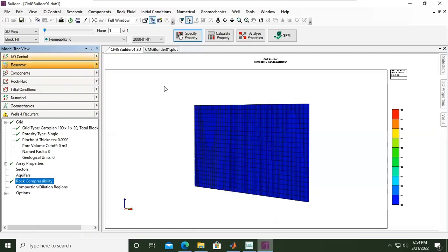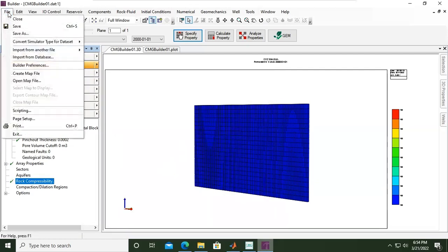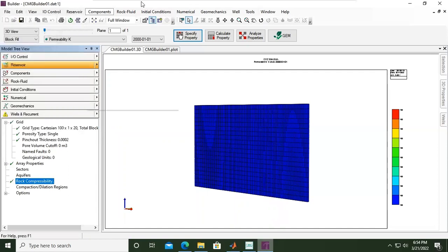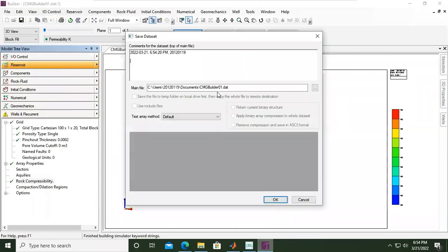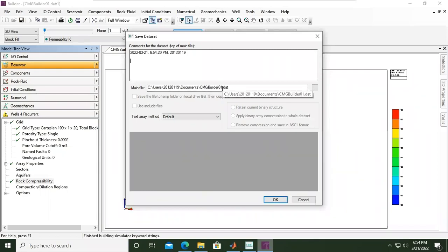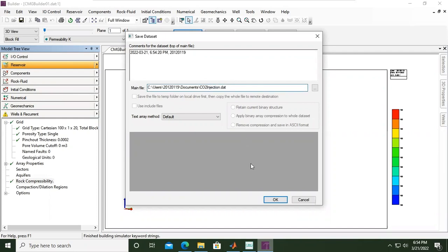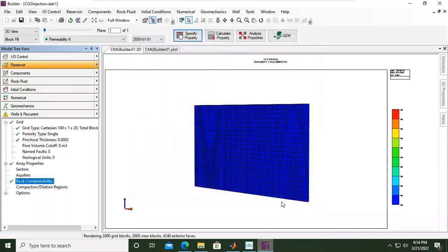At this stage we can save the model, so we can go to File and then Save As. File and Save As. And here I will save it on my drive and I will call it CO2 Injection - that will be my name for the case. Click OK. All right, and now you see we still have limits in our model.